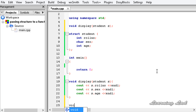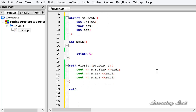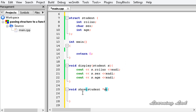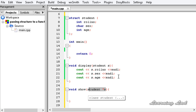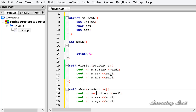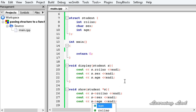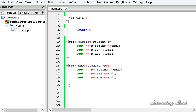Our second function is going to be void and I'll call it 'show'. This function is going to take the address of a structure variable, so the parameter will be 'student*' — a pointer — let's call it 's'. In the show function we are going to print out the values received through this address. Because we are accessing members of a structure using a pointer, we need to use the arrow operator instead of the dot operator.